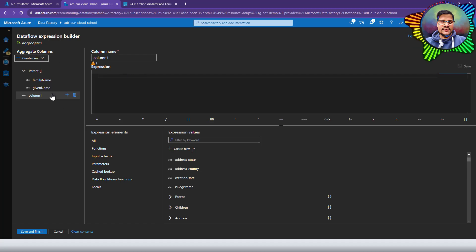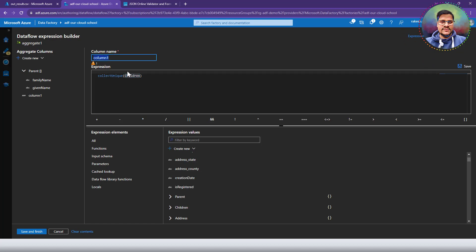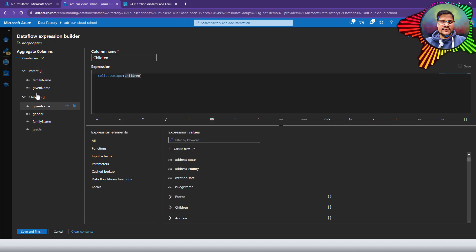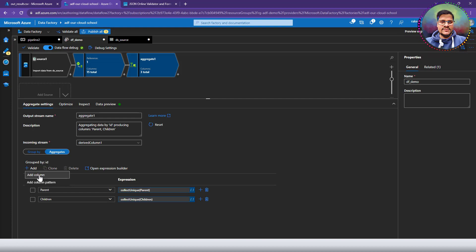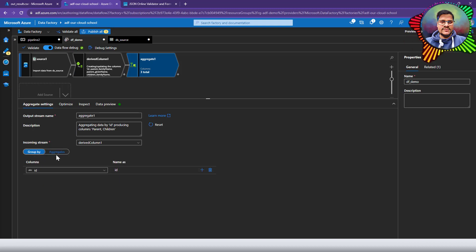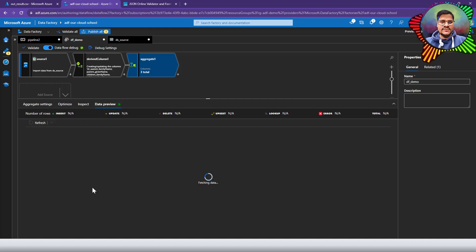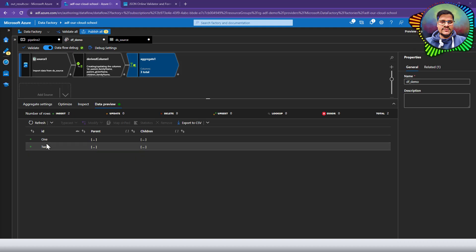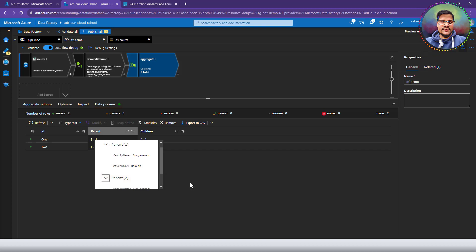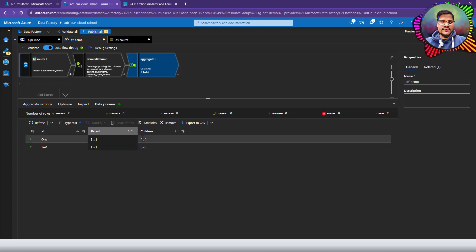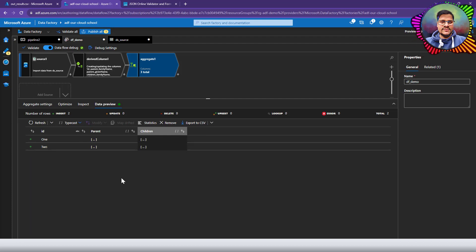Next I'll add another column called 'children' and specify collectUnique for children as well. Saving this, you can see it has converted the children data into an array of children and an array of parent. In the data preview, ID 1 has parent 1 and parent 2, and ID 2 has two parents as well. For children, ID 1 has three children and ID 2 has two children — exactly what we need.